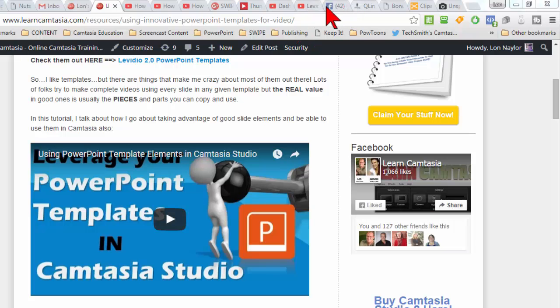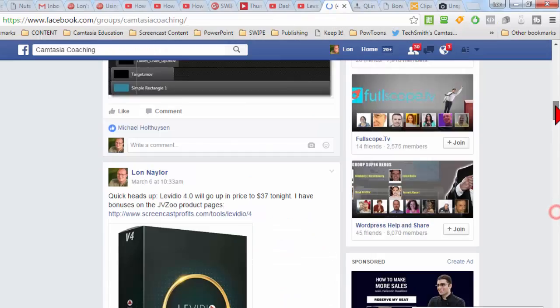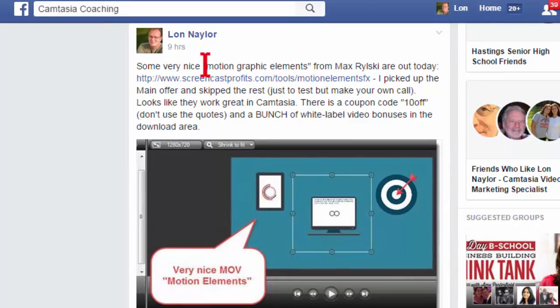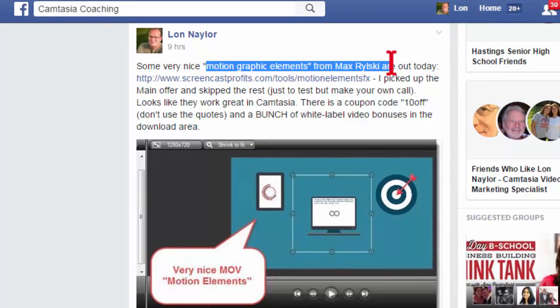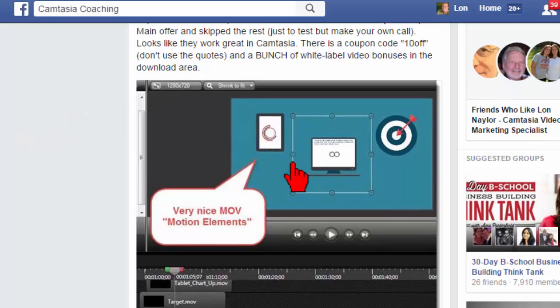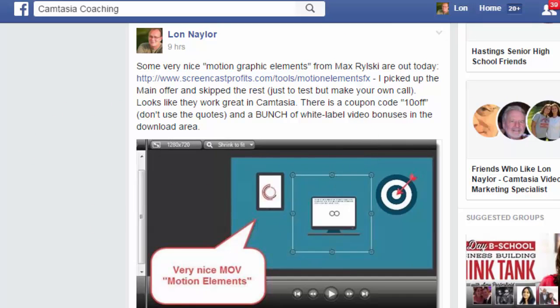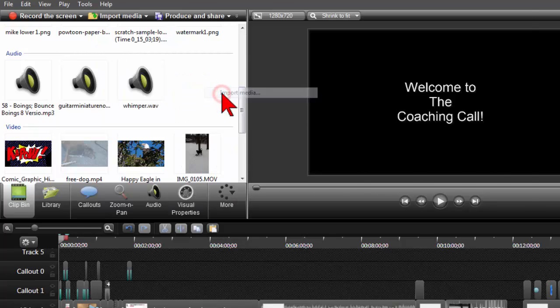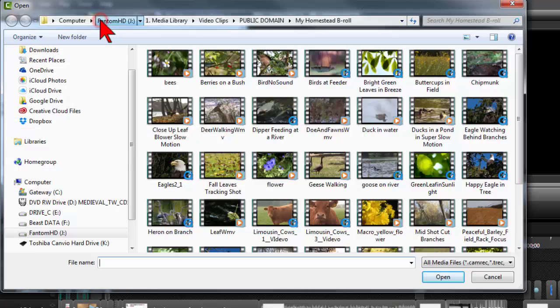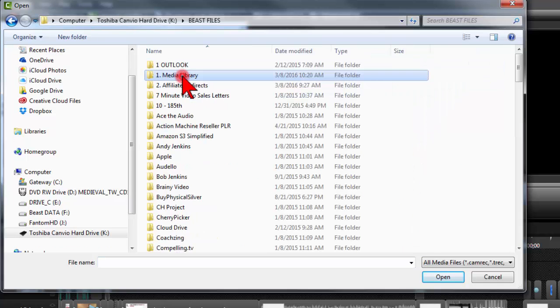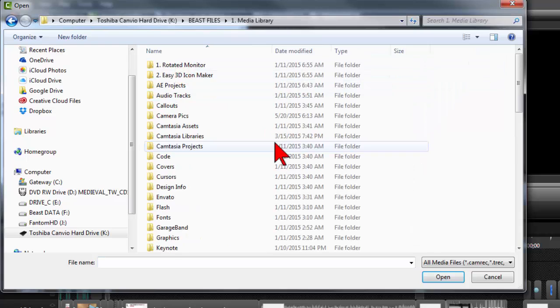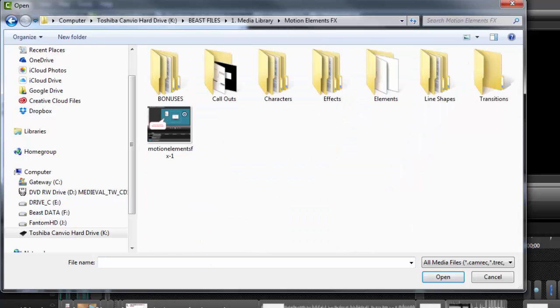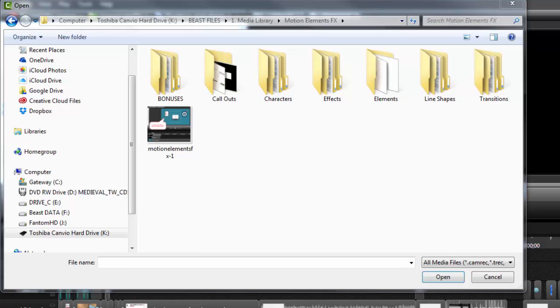Now there is one other thing I'll leave you with: some new motion elements from Max Roski. These are actually kind of nice. I picked them up earlier today. Let's pop a couple into the media library and see what happens. I like these motion elements. In fact, I have a free one for you guys.